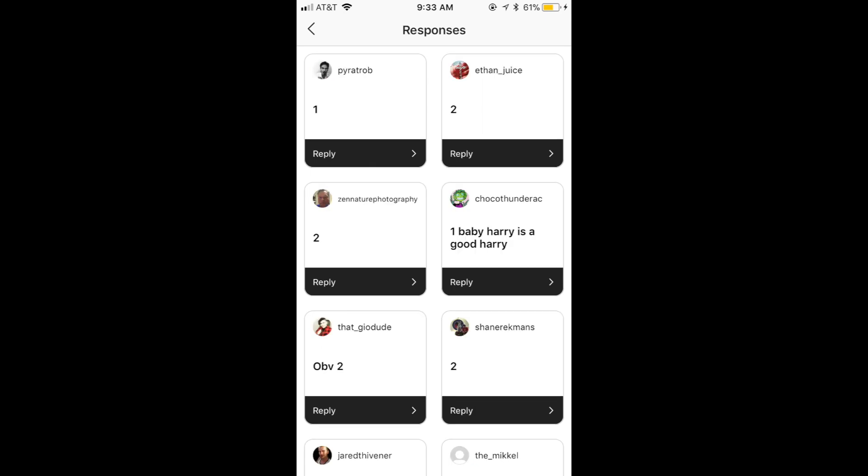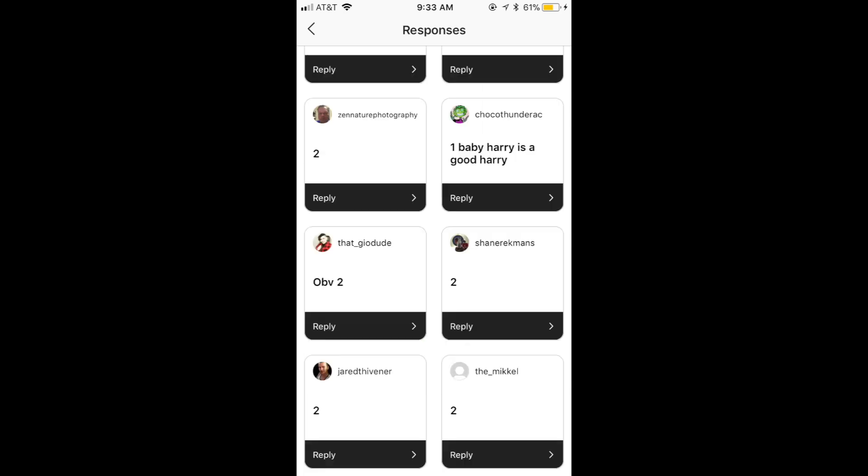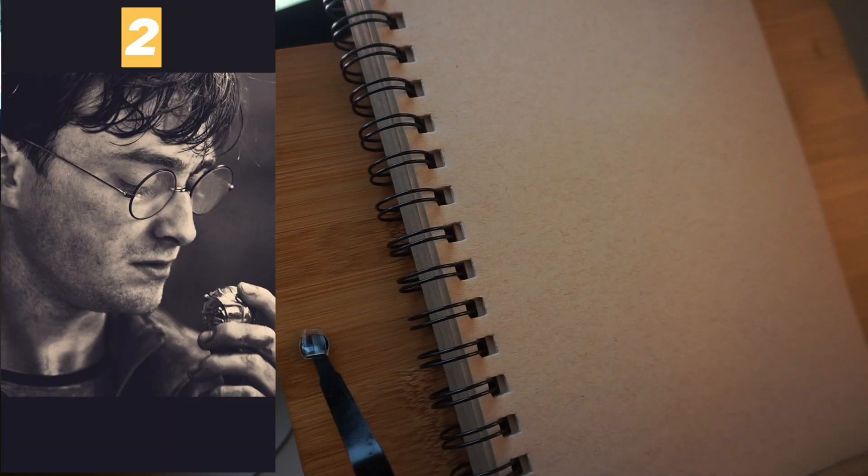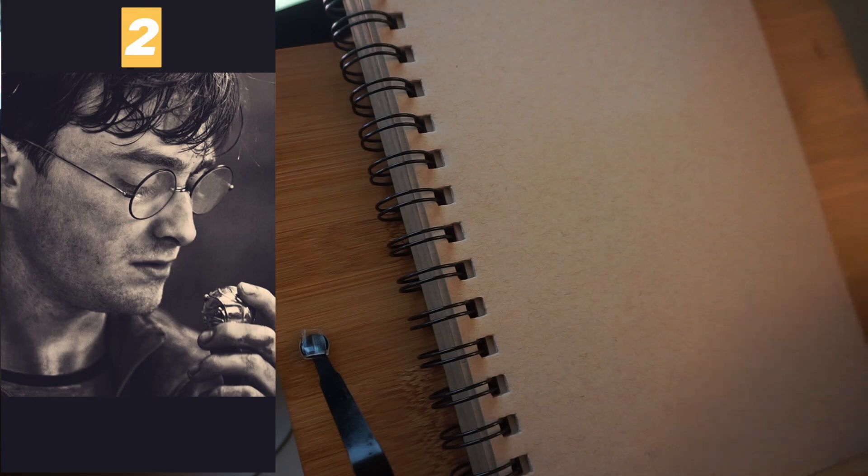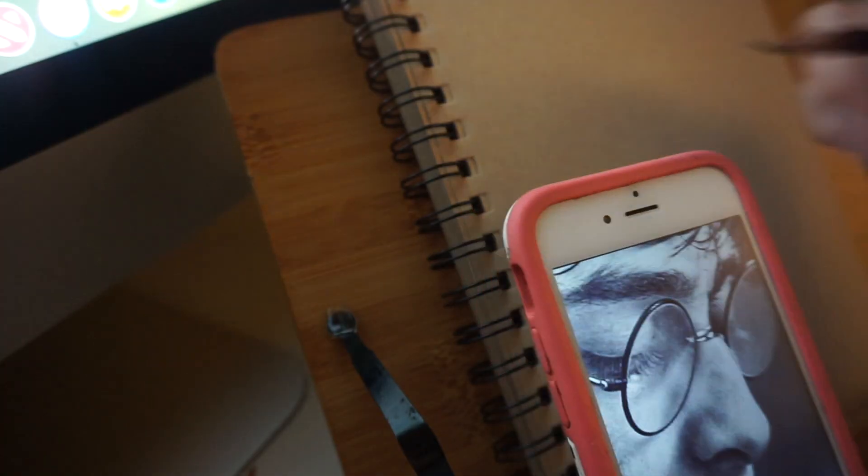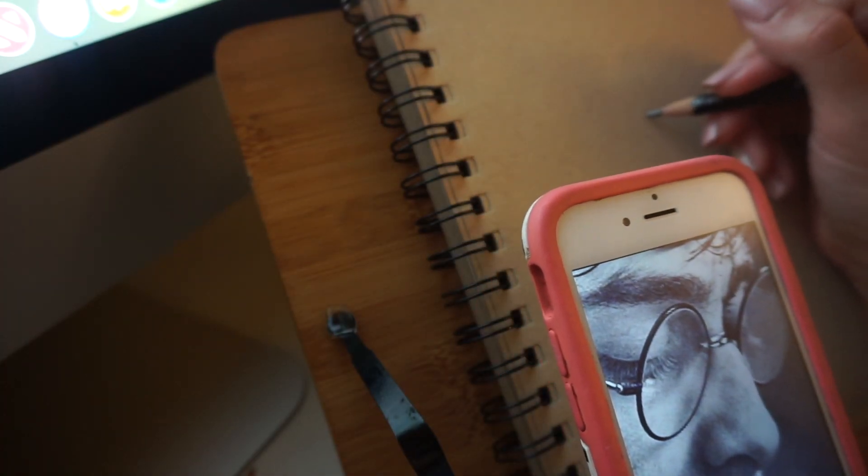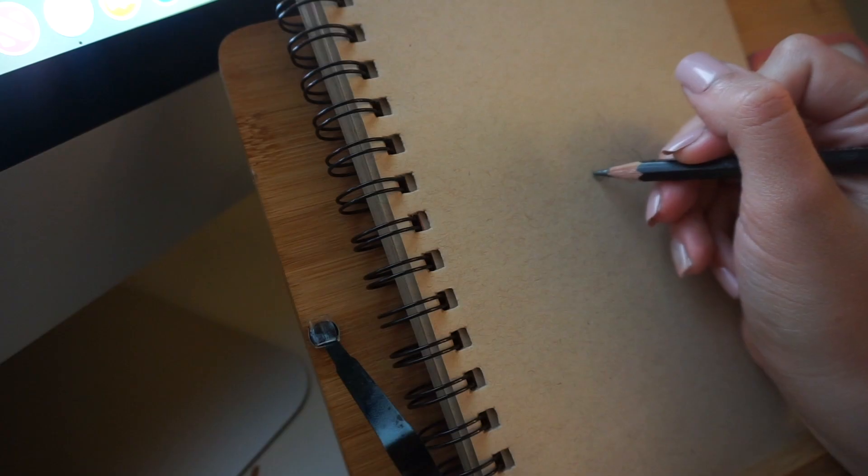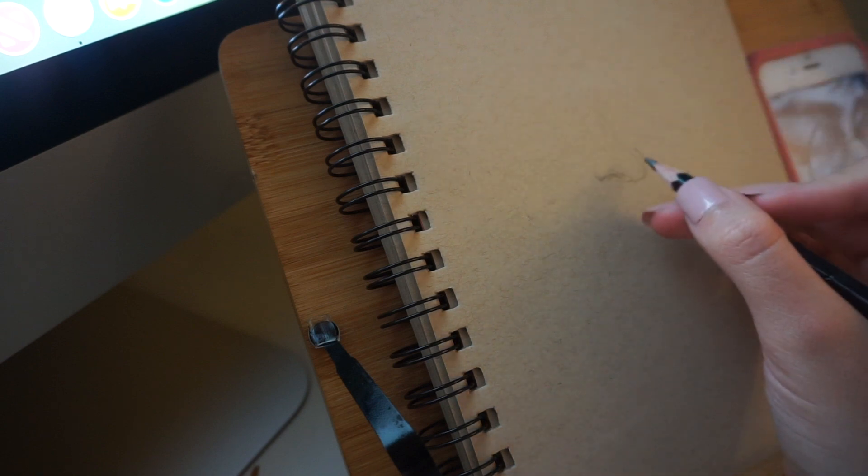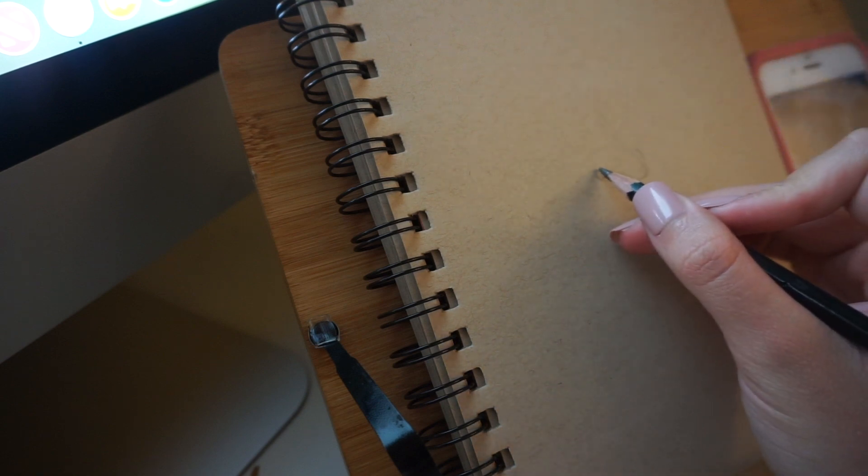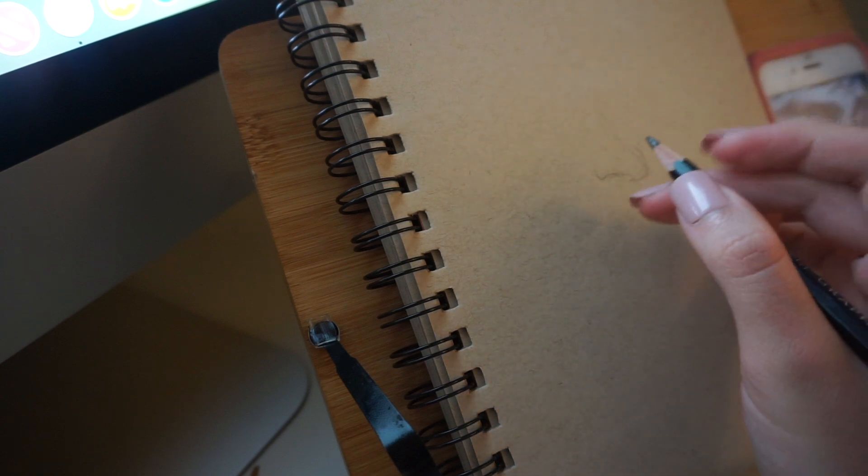You guys came through for me again, gosh I love you, and helped me decide on number two. Here is my little book holder turned easel set up and my reference drawing which I have both on the computer screen and on my phone.